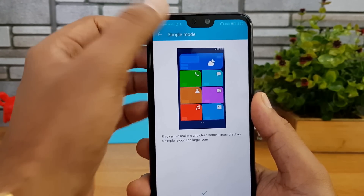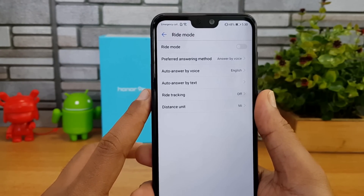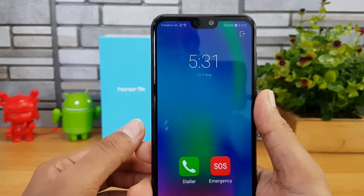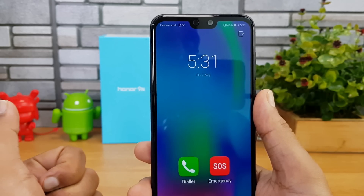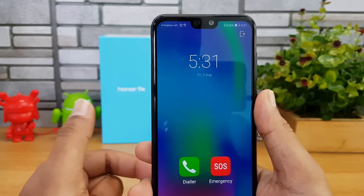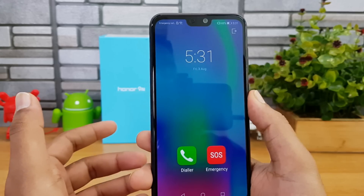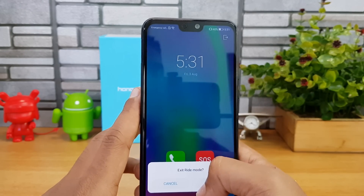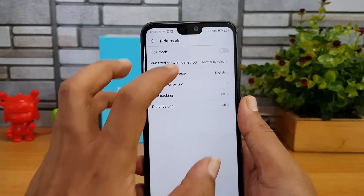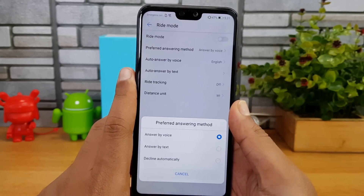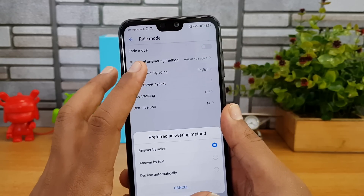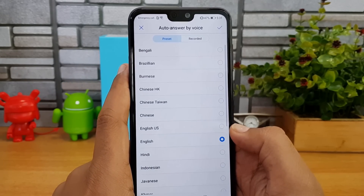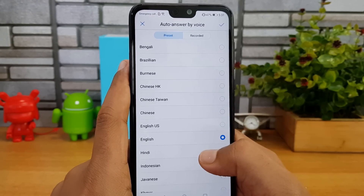Now for Ride Mode — when you're riding a bike and receive a call, it automatically sends a message saying this person is riding and cannot take the call unless it's urgent. When Ride Mode is enabled, only calls and emergency numbers are available; no other apps are accessible. You can configure preferred answering methods: auto-answer by voice, text, or decline automatically. The voice message says: 'The person you are trying to reach is riding a bike and cannot take a call at the moment. Please dial 1 if this call is urgent.'